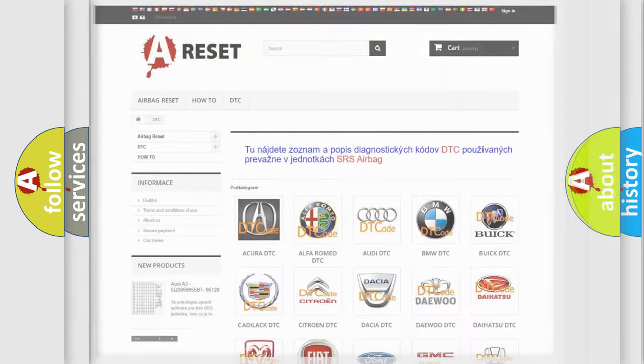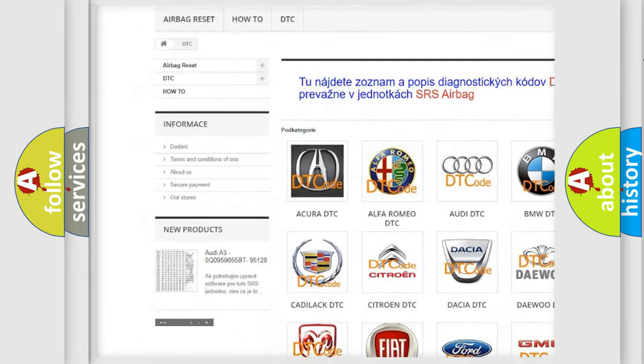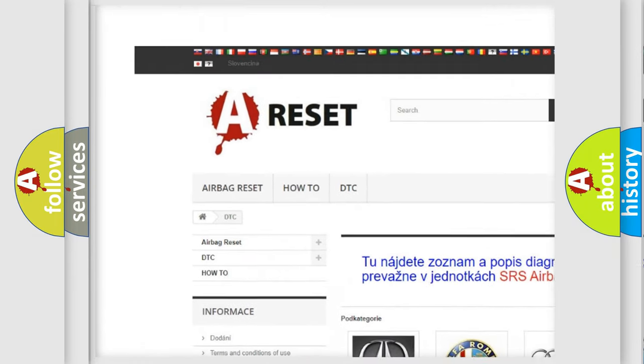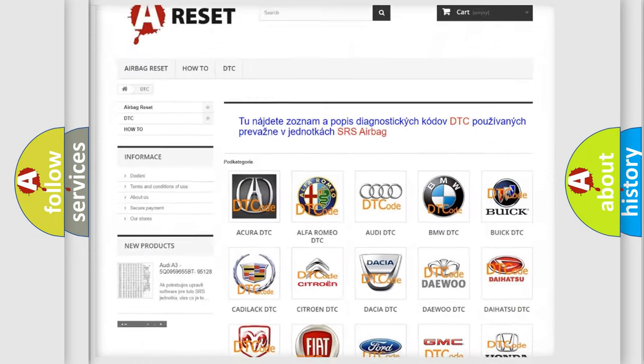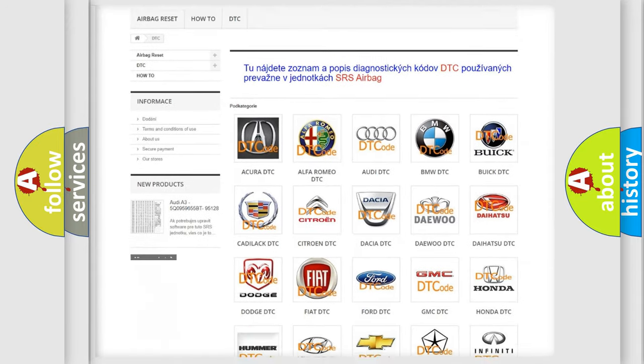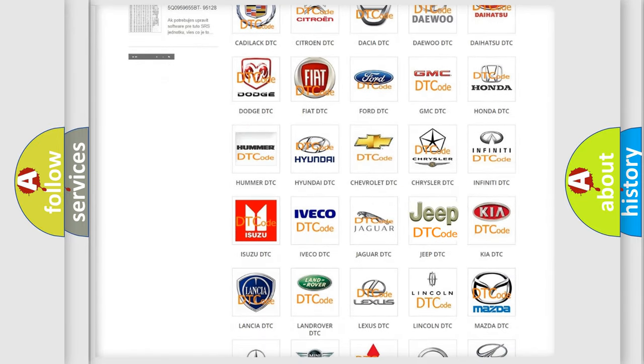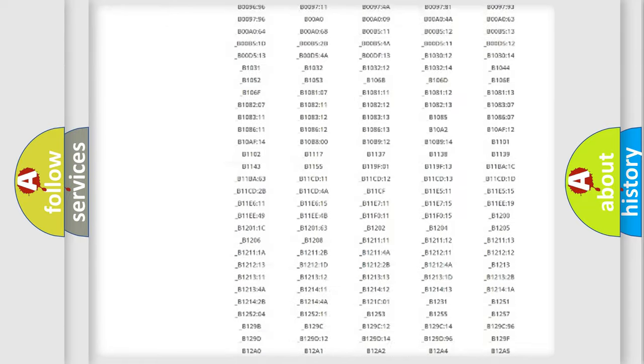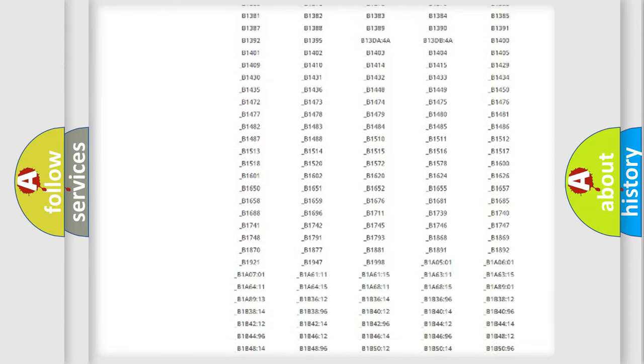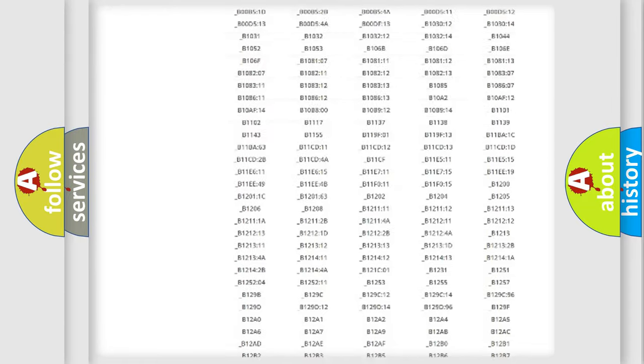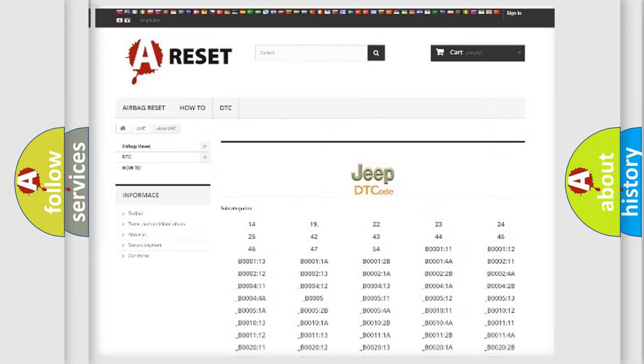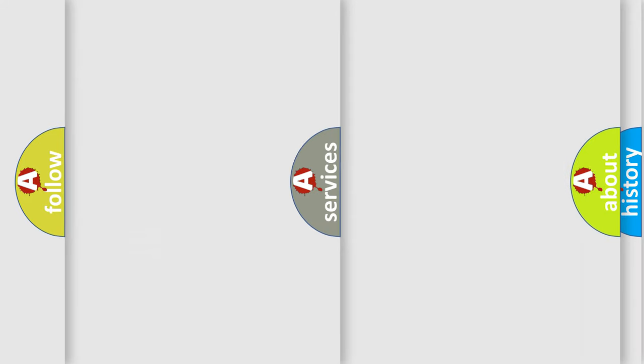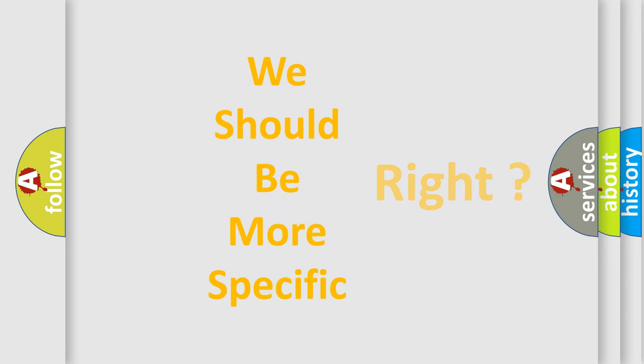Our website airbagreset.sk produces useful videos for you. You do not have to go through the OBD2 protocol anymore to know how to troubleshoot any car breakdown. You will find all the diagnostic codes that can be diagnosed in Jeep vehicles, and many other useful things. The following demonstration will help you look into the world of software for car control units.